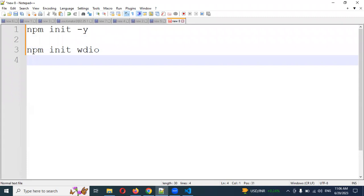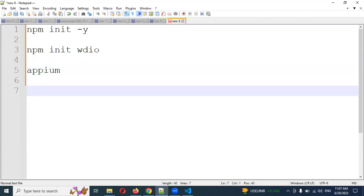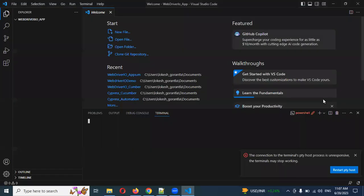Then 'npm init wdio' — this is the one we need to configure. And here we need to choose Appium. Basically previously we chose Chrome browser and spec and all, but now we are going to choose Appium.